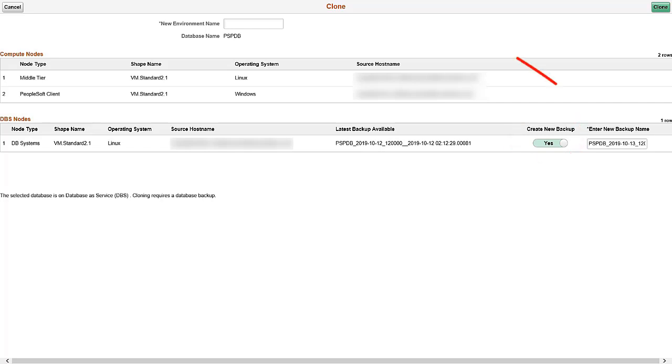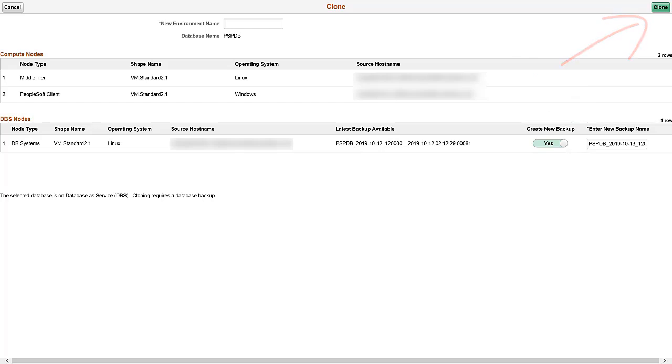You can edit the database backup name. Enter the new environment name and click the Clone button. You'll be prompted to confirm the cloning process and the clone process will begin. You can monitor the progress from initiating to provisioning to running.